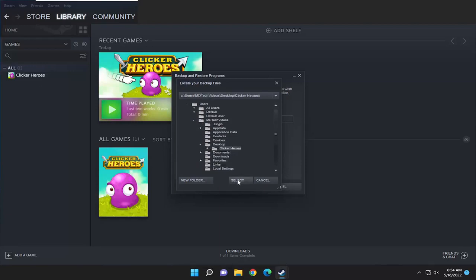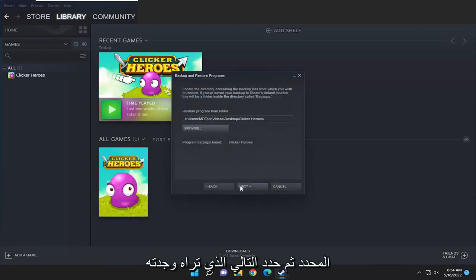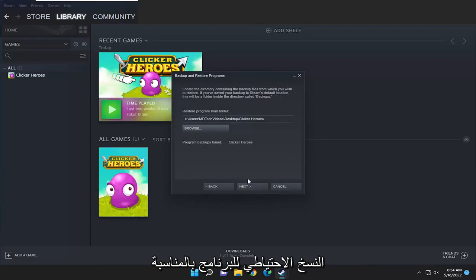Then you're going to select the folder and then select next. You see it did find the program backup by the way.